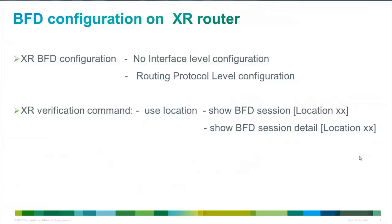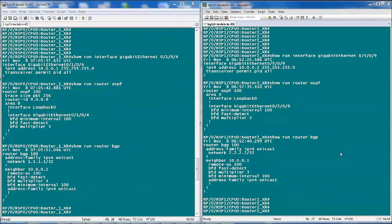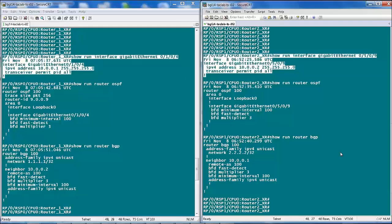For implementing BFD between two XR routers, unlike IOS, there is no interface-level configuration required. The only step for BFD configuration on an XR router is to configure the routing protocol process to use BFD for failure detection by registering as BFD clients. We have two XR routers on the screen — XR Router 1 on the left and XR Router 2 on the right. On both routers, there is no interface BFD configuration, as in XR, BFD is only configured under the routing process.